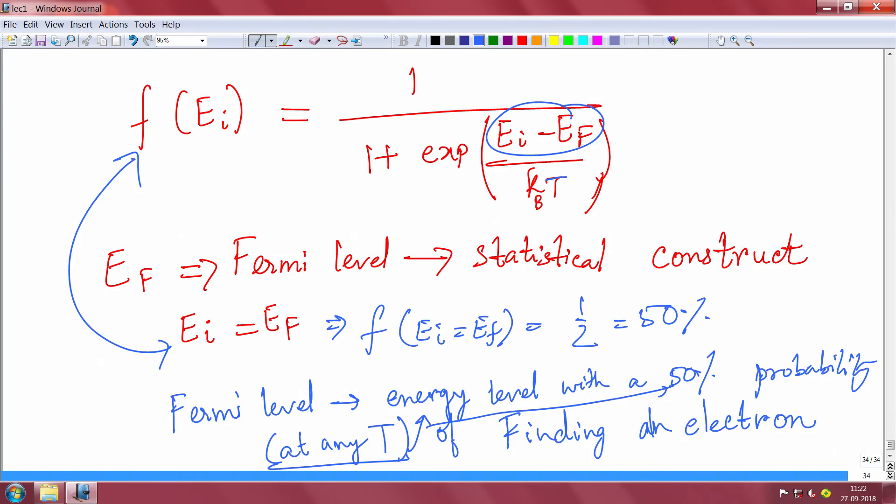The Fermi level is the most important concept you will carry through semiconductor device analysis. None of the devices we will discuss can be understood without the Fermi level. It is a statistical construct that tells you the probability of finding an electron — specifically, the level at which the probability is exactly 50 percent.